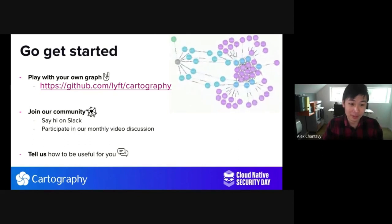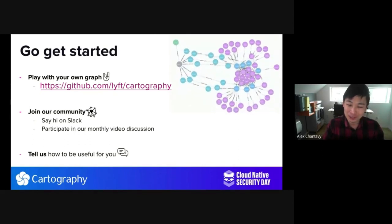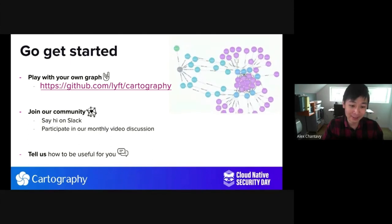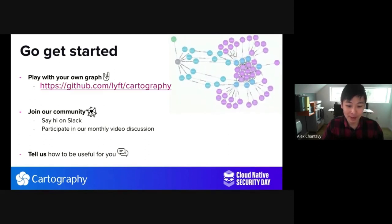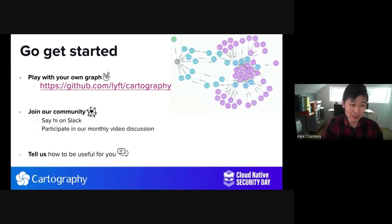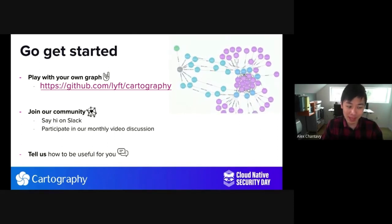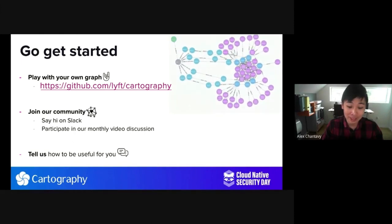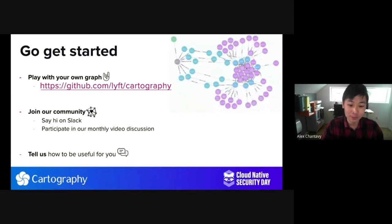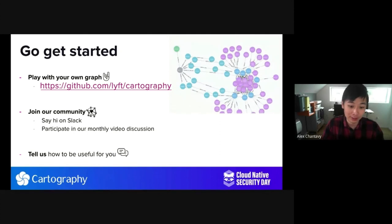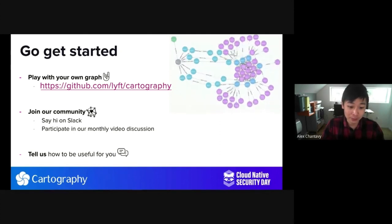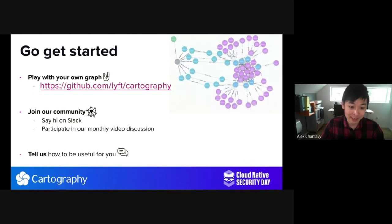With that, I'd like to end with my call to action: go get started. Please go play with your own graph. Check out our tool at github.com/lyft/cartography. Join our community, say hi on Slack, participate in our monthly video discussion, and tell us how to be useful for you — your opinion matters. We are absolutely thrilled to be here at Cloud Native Security Day. Our goal is to grow and improve the project to meet the bar for high-quality open source security tools. Thank you very much for your time here today, and we hope to say hi to you directly on Slack or in any other venue. Thank you, everyone.